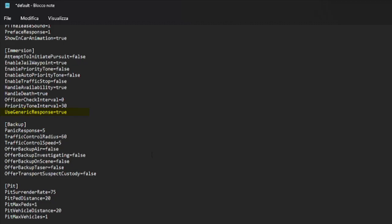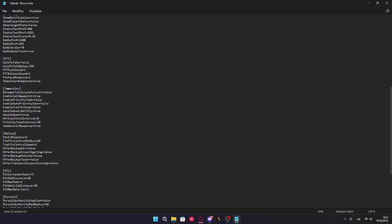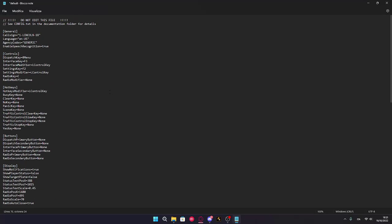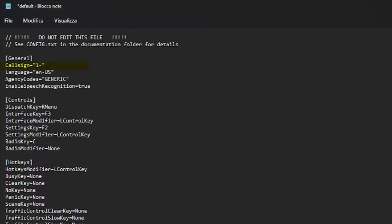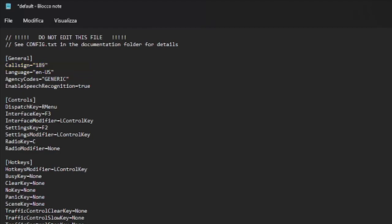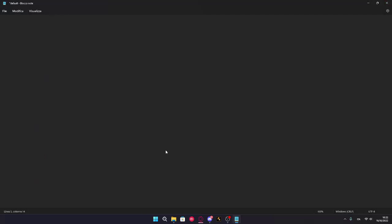And if you want, you can edit your call sign. For example, I want 189 as my call sign. 189. And that's it. You're just gonna save. And there you go. You're done.